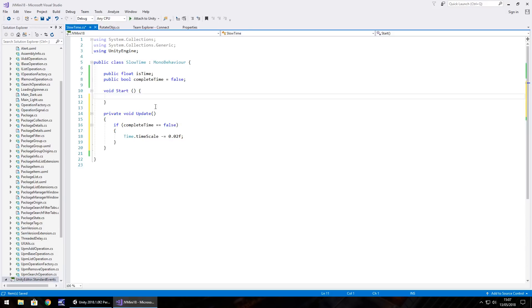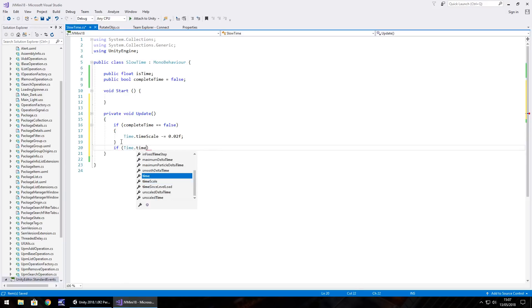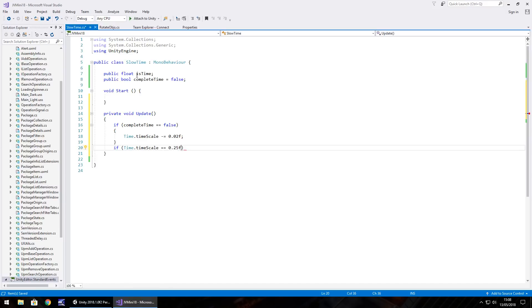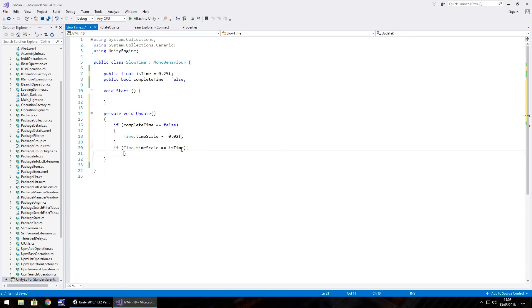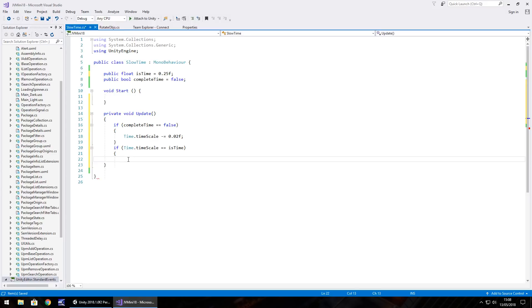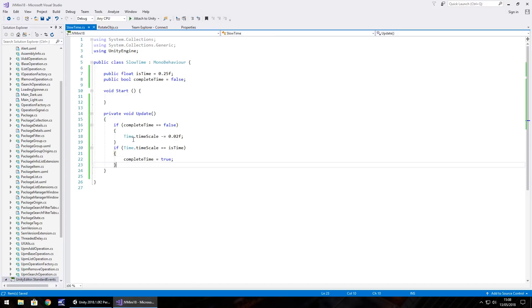So what we also need to do is another if statement: if time.timeScale equals is time, because that's the one we're aiming for. So if time scale is equal to is time then we do the following. We simply say that complete time equals true semicolon and then close curly brackets to close that if statement.